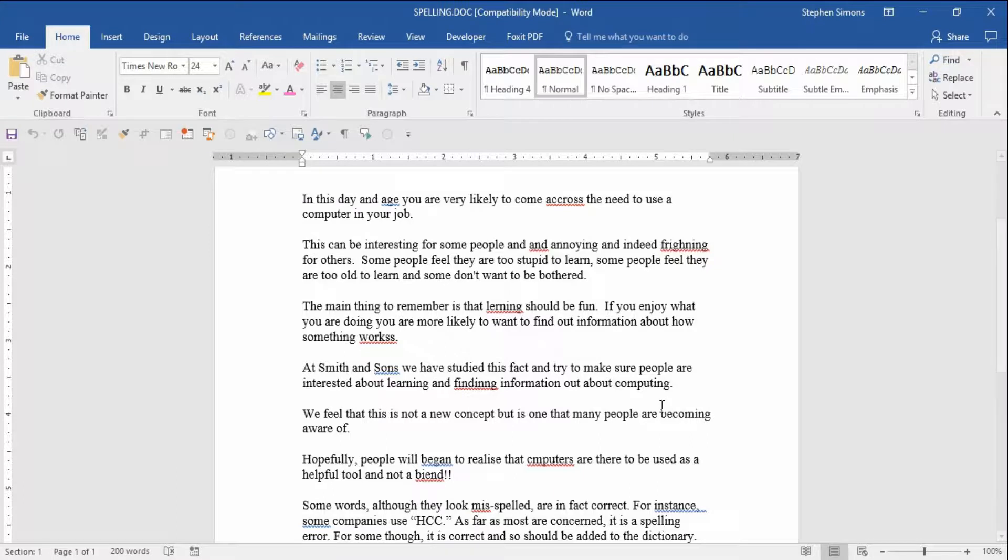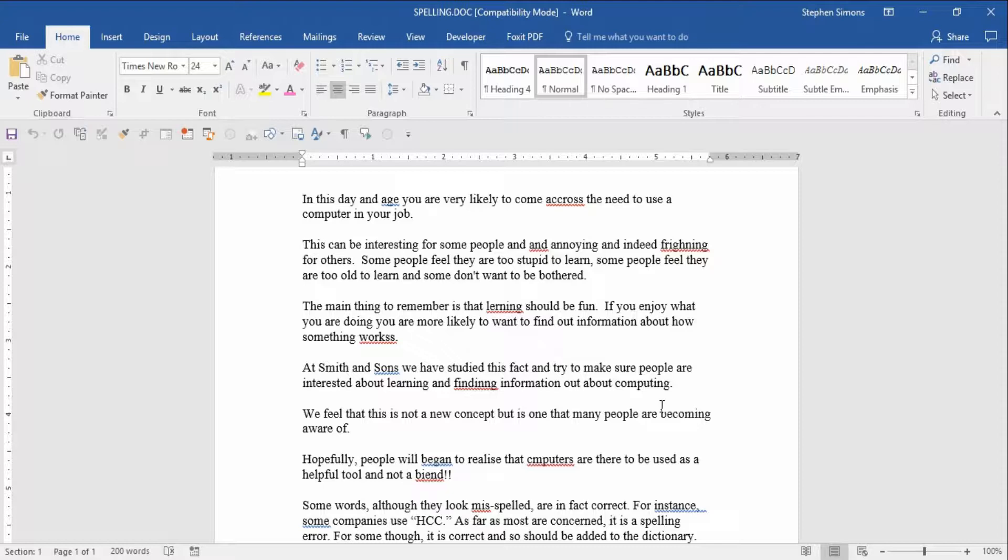If you want to check the spelling of words in any of your Microsoft documents, the quickest way to do it, to start a spell check, is simply press F7 on your keyboard. That will start a spell check in any of the Microsoft apps.